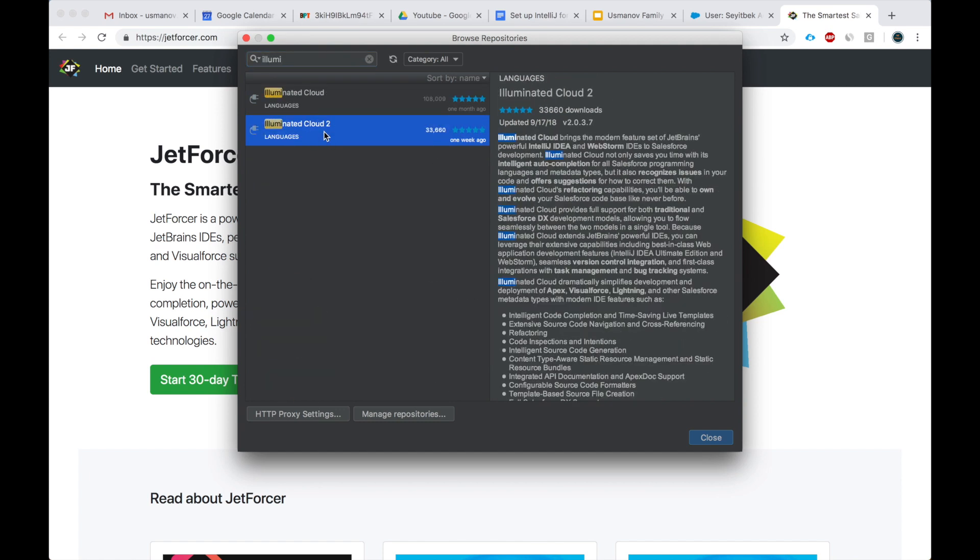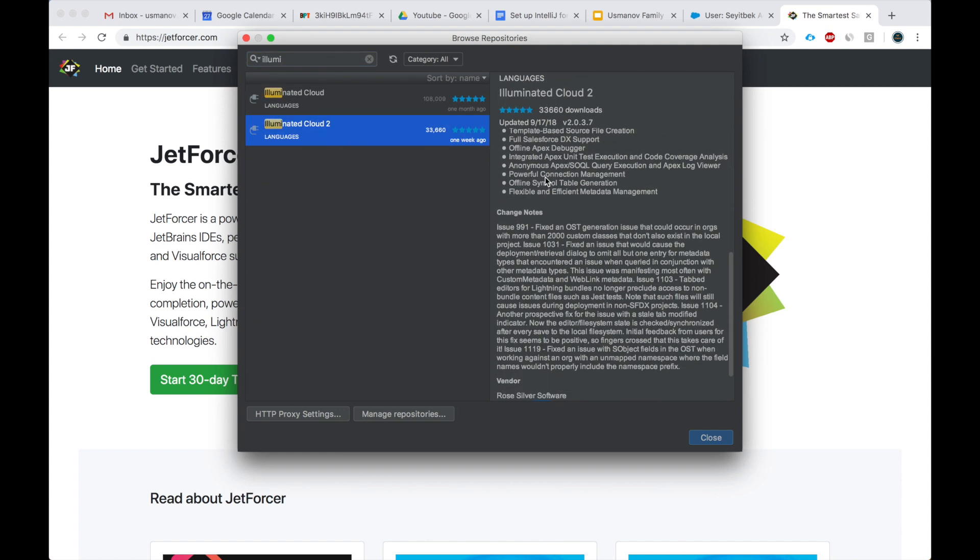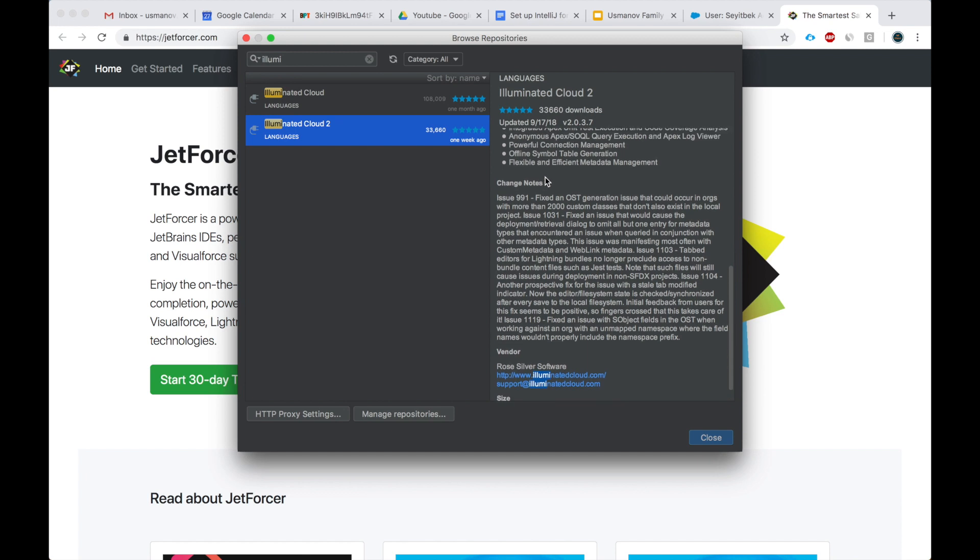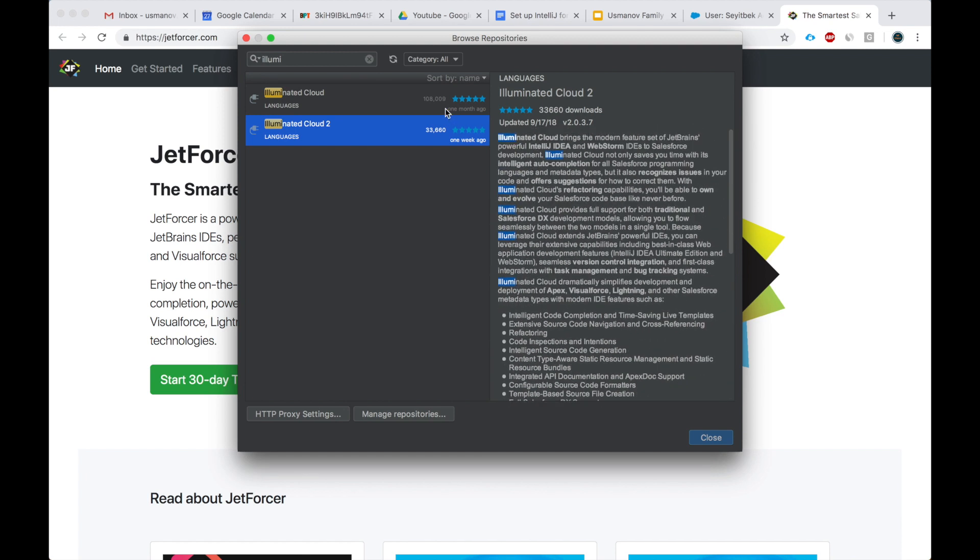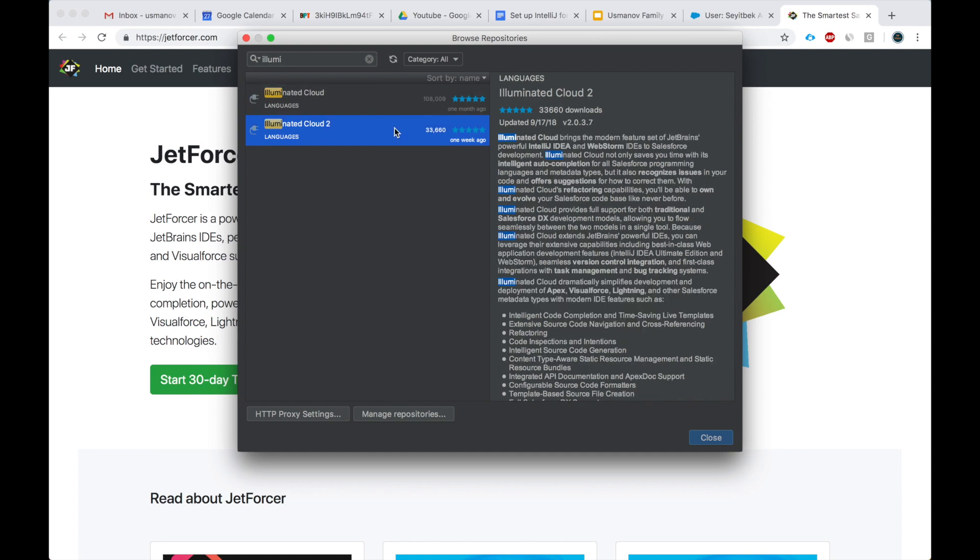The other one is Illuminate Cloud. Then you click install. I've already installed, that's why I don't see the button here, but here there's Illuminate Cloud 1 and Illuminate Cloud 2. I installed Illuminate Cloud 2.